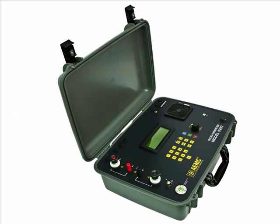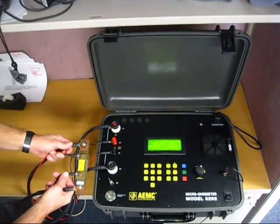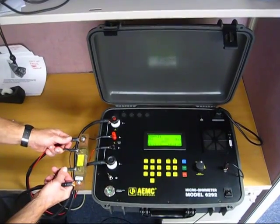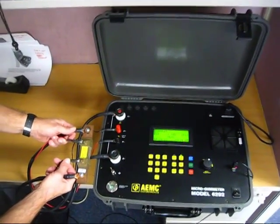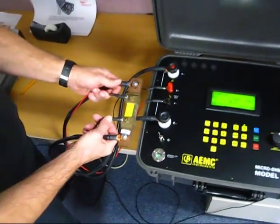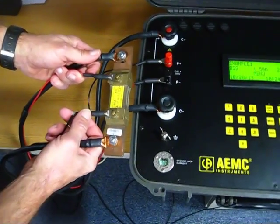Here is the 6292, and we will be using a 166 micro-ohm shunt for the test, shown here. For our demonstration, we have connected a 166 micro-ohm shunt to the instrument, shown here.